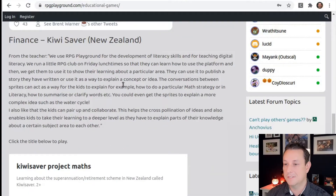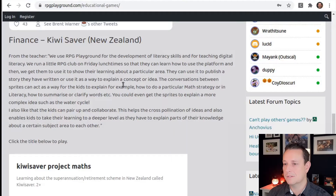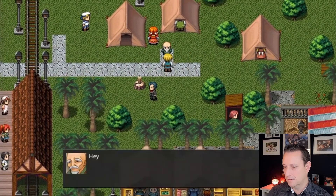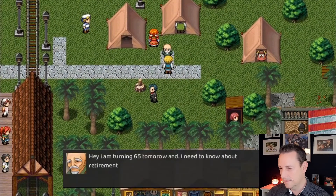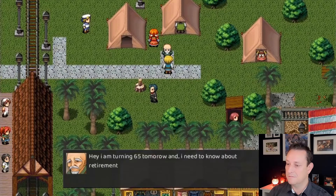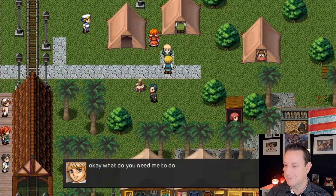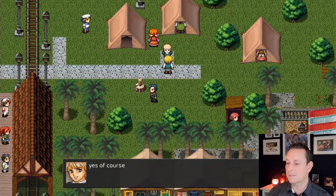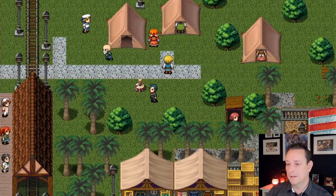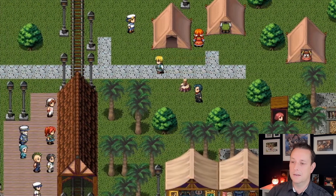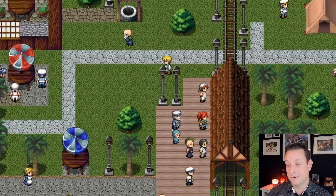Next up is a game called Kiwi Saver, made by an entire class in New Zealand. It teaches kids about the retirement scheme in New Zealand. You have a main character that walks around and talks to other characters. In this game a character says 'I'm turning 65 tomorrow and I need to know about retirement.' The whole game is about a person retiring and the student figuring out how retirement works.